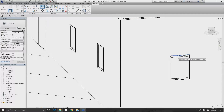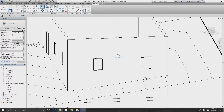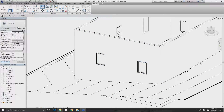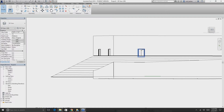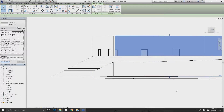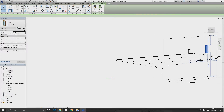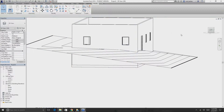Press Tab to cycle through which line you're picking — that way you can select the top line of a window precisely. Lock the alignment, and repeat for the remaining windows. Now all our windows are up above ground level.